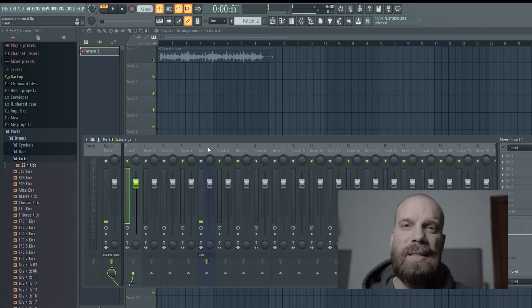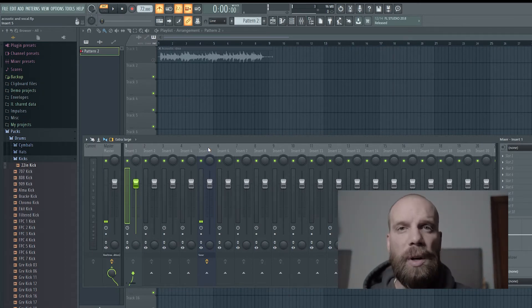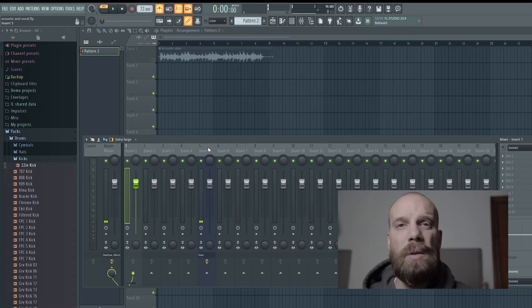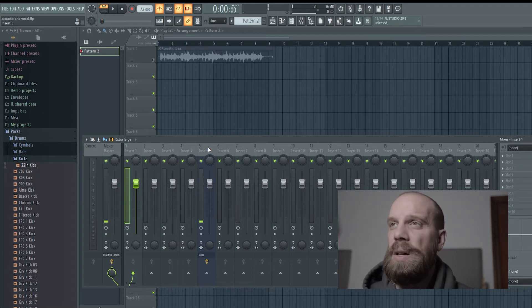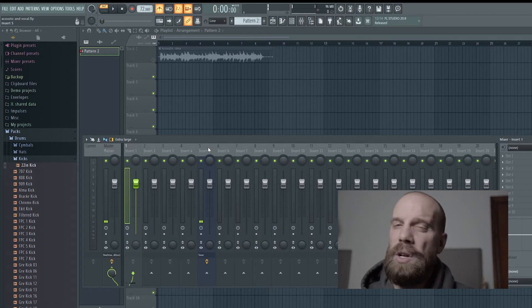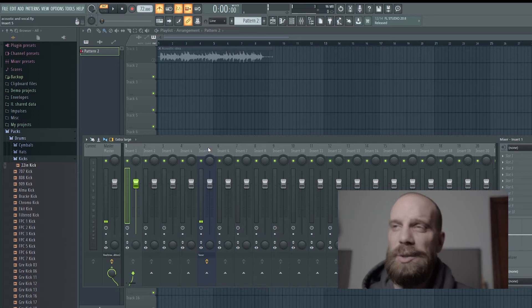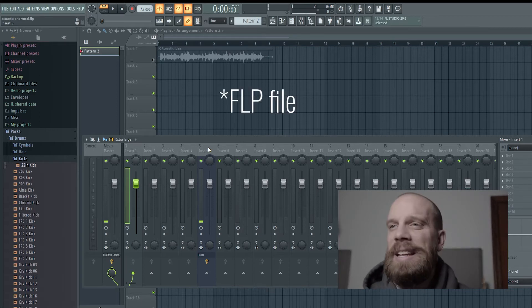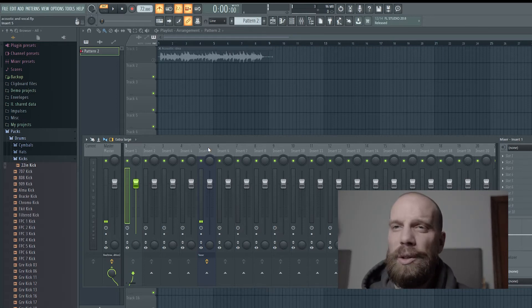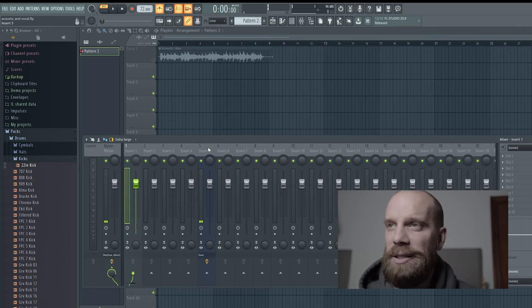Now we got the tempo dialed in for the demo track, and now we're going to set up the tracks for the mixer so I can record the vocal and the acoustic guitar. Then I'll show you how I set up my project so that all the audio files will be in the same folder as the actual project file, and then I will show you how I've configured everything else.